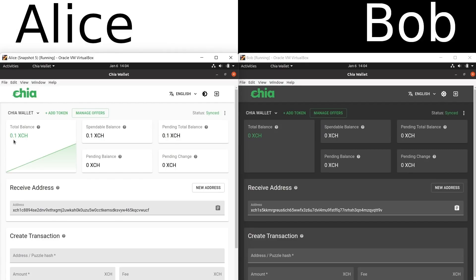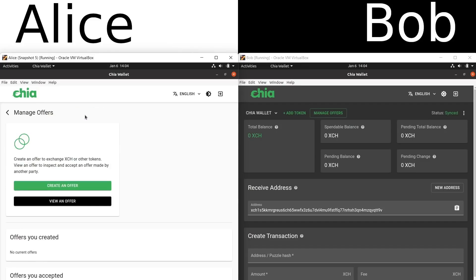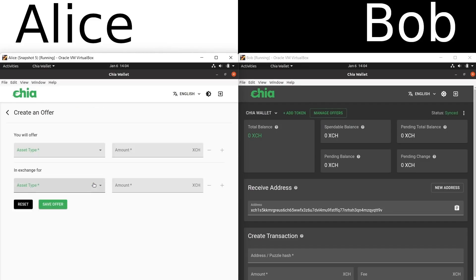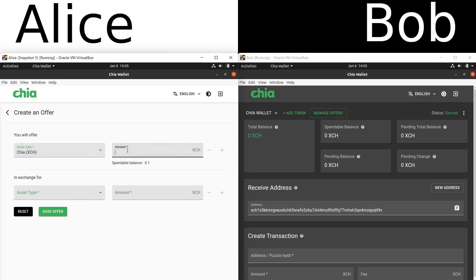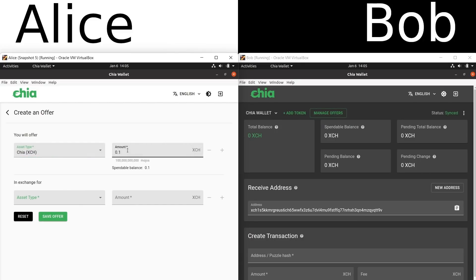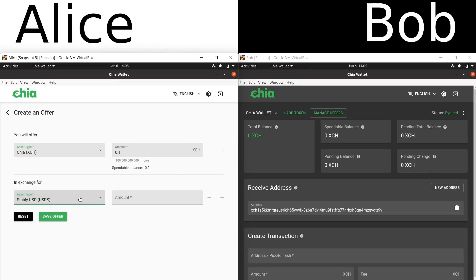Here's what she can do. She can go to Manage Offers and create an offer, and she needs to select which type of asset to trade. She wants to get rid of her XCH — she has 0.1 available, so I'll enter 0.1. And what does she want to receive? We're also announcing that Chia is partnering with StablyUSD. USDS is now running on Chia's blockchain. This is the first stablecoin on Chia's blockchain — there probably will be more in the future — so she selects StablyUSD.